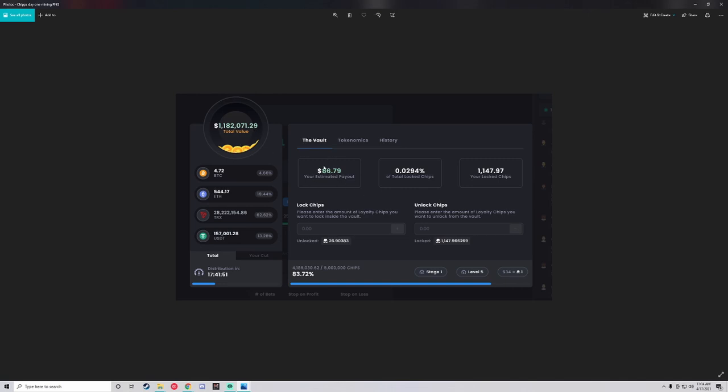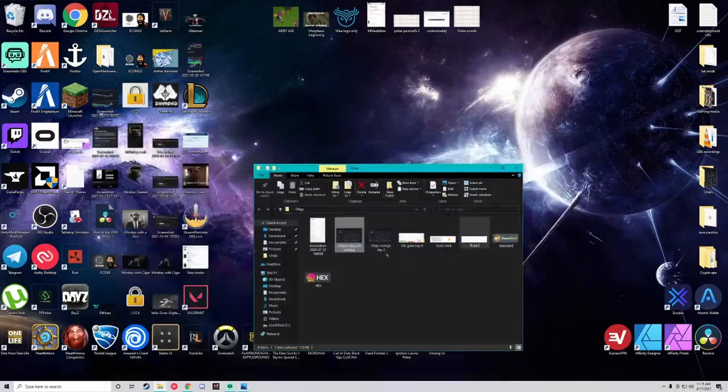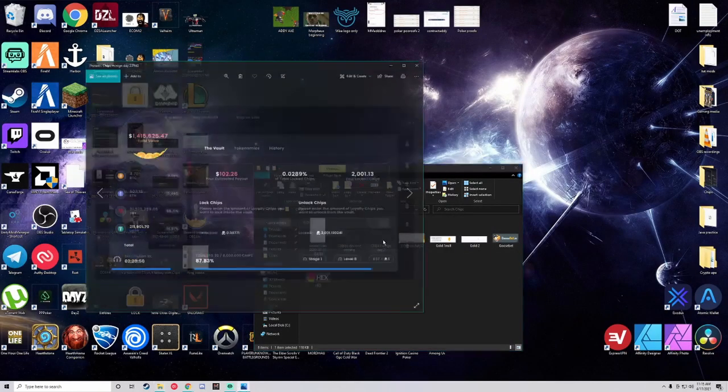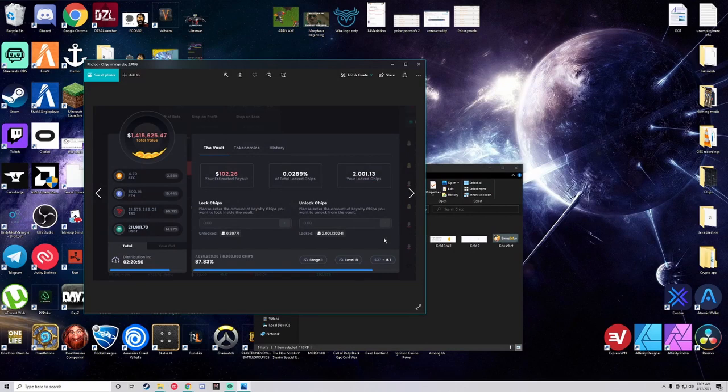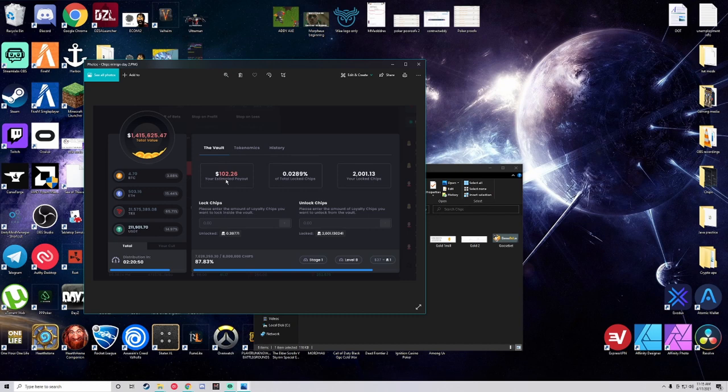My 12 hour payout that day was 86.79 dollars and that's only for having 1,147 chips tokens. Day two that I was mining there was a 1.4 million dollar balance inside the vault and my payout for that 12 hour session was 102.26 dollars with only 2,000 chips locked.